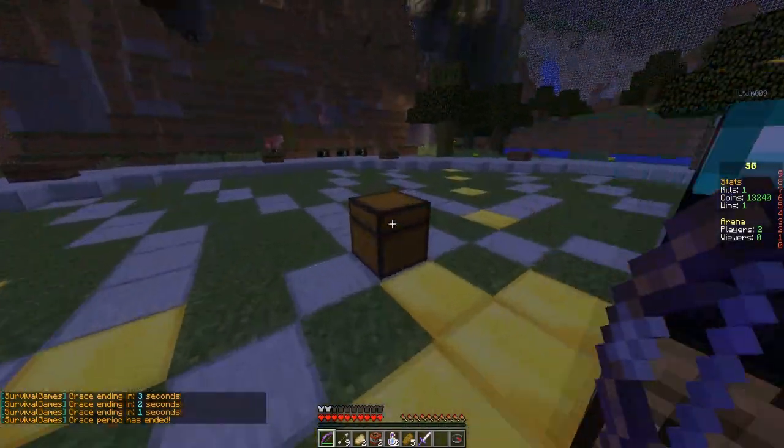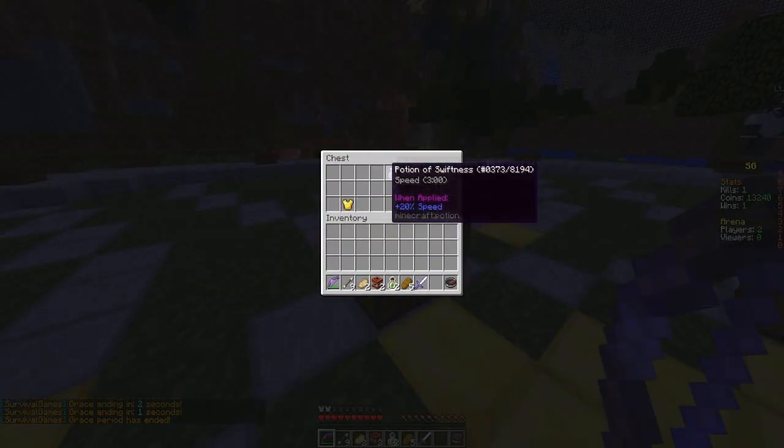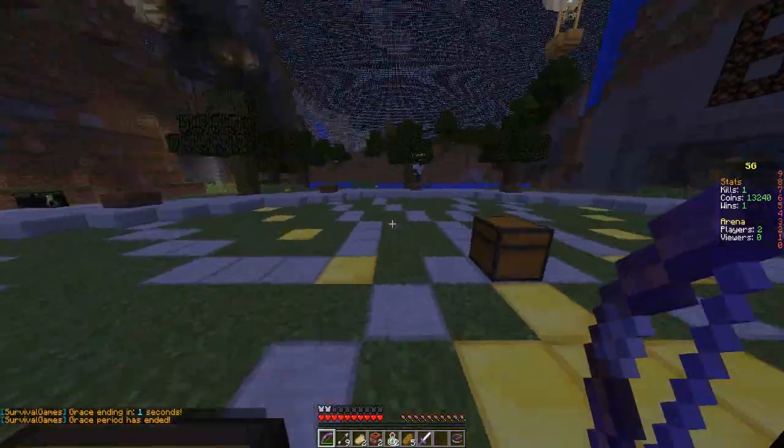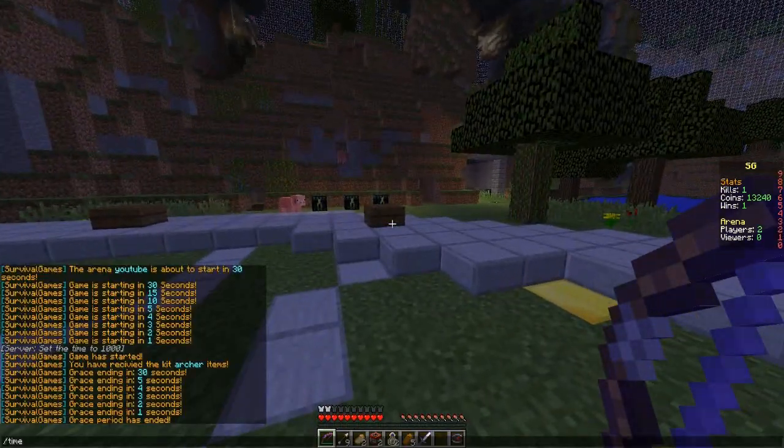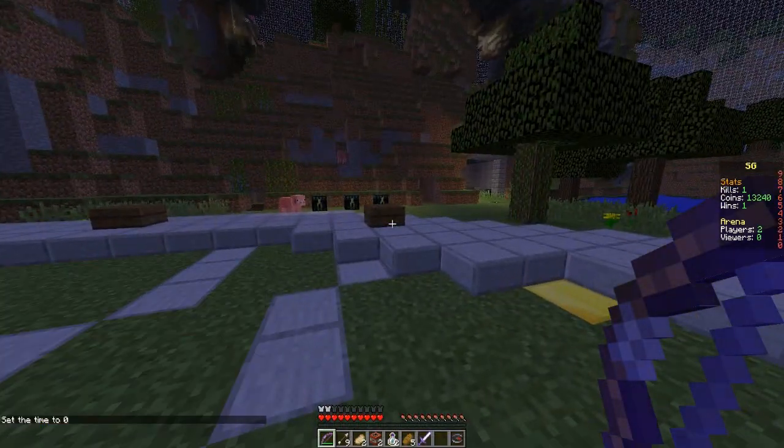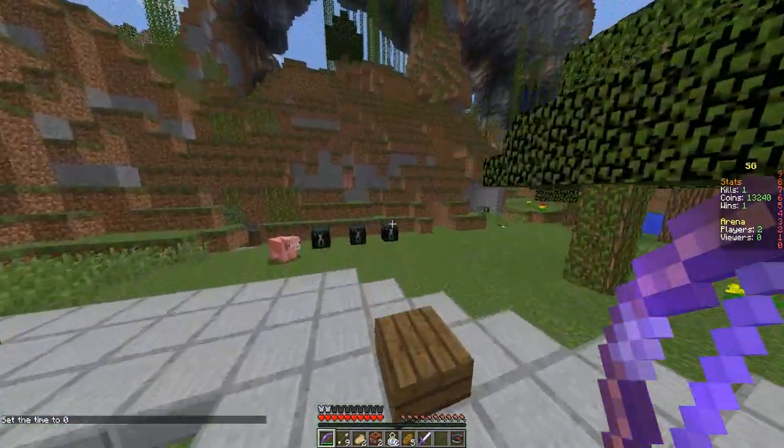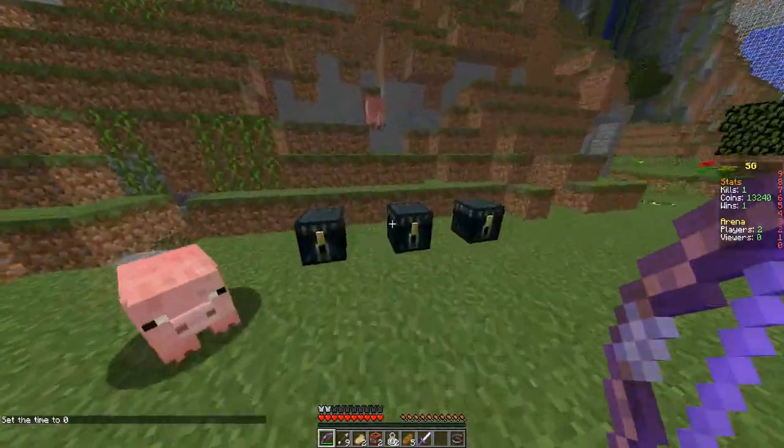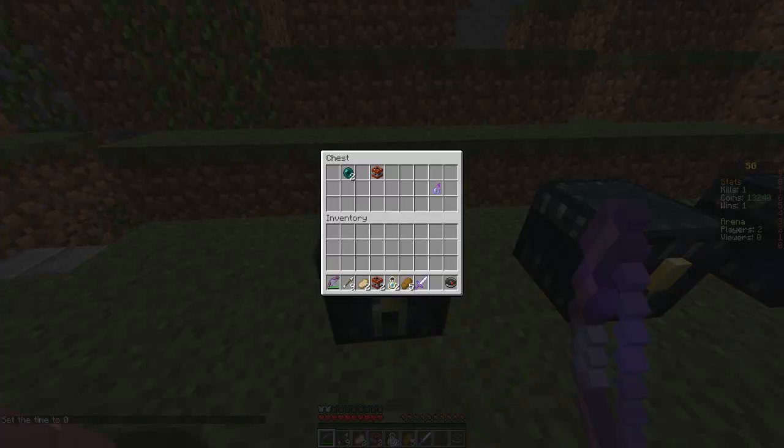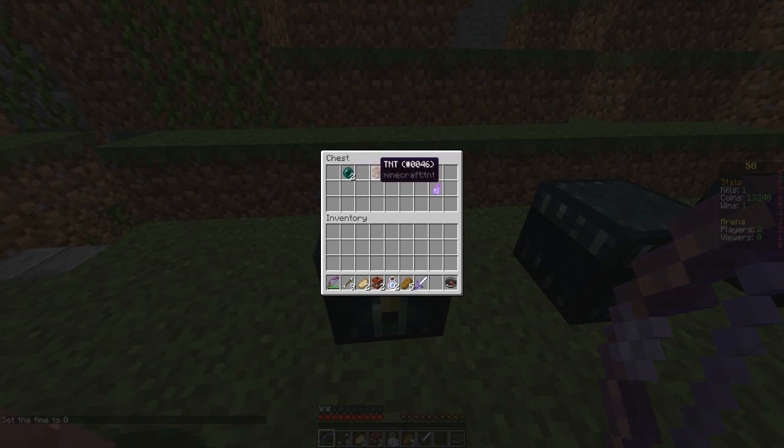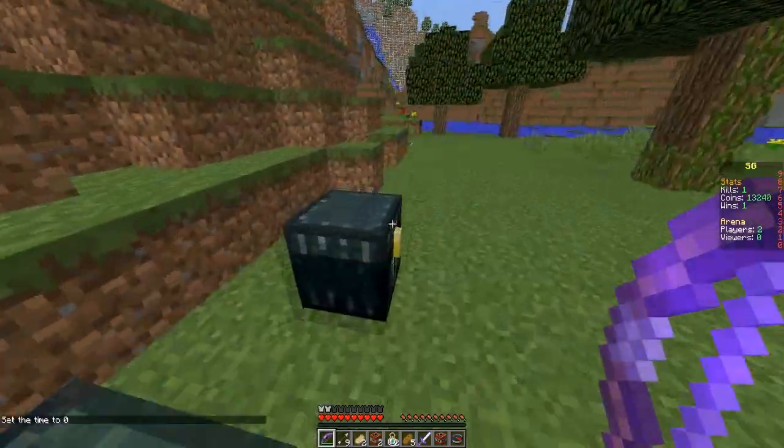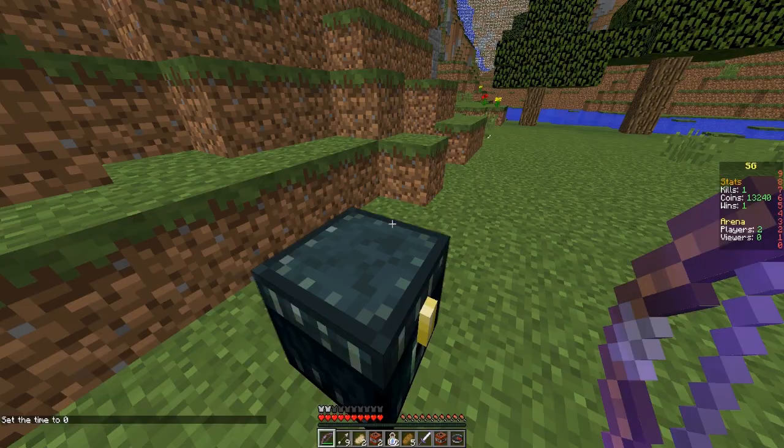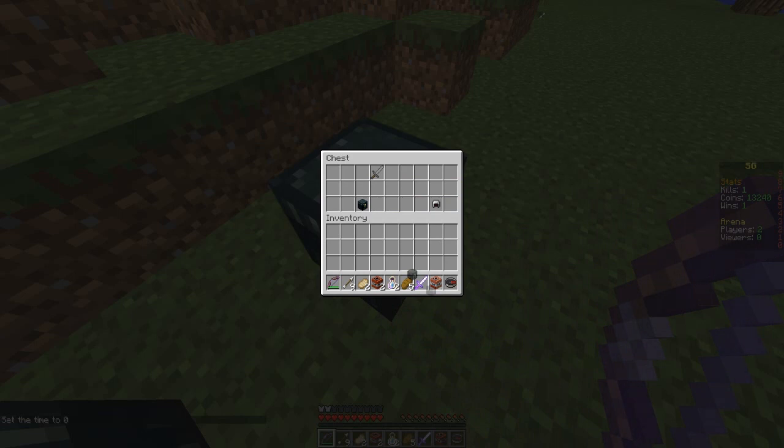As you can see here, there are different things spawning so you can customize this in the config. If we go into the ender chest, which is the tier 2 chest, this will give us slightly better stuff if you configure it like that.